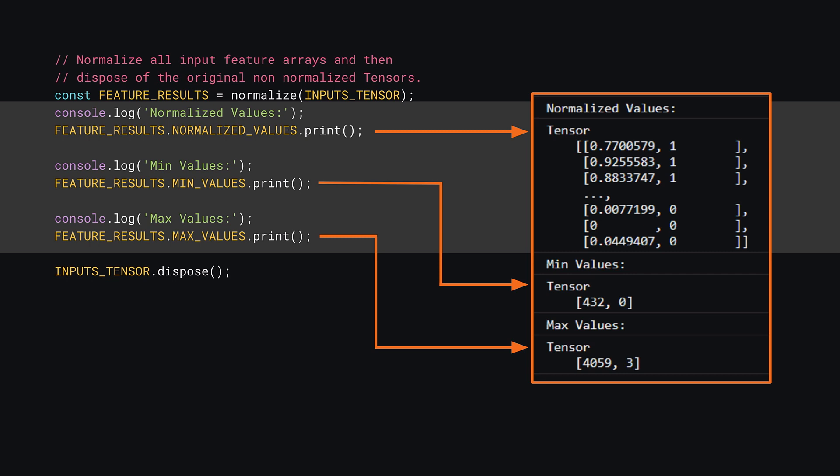On the right, you can see the output that was printed to my console. Yours should be the same as you're using the same data. As there are thousands of rows of data, it just shows the first three and last three entries for the normalized tensor. You can also see the found min values of 432 square feet and 0 bedrooms, and the max values of 4059 square feet and 3 bedrooms. Given that the first entry in your normalized inputs was a three bedroom house, you can see that its normalized bedrooms value is 1, which seems correct as the normalized value of 1 represents the highest value possible, and the highest value of the bedrooms was 3, as shown by your max values in the tensor. Looks like everything is working pretty well.